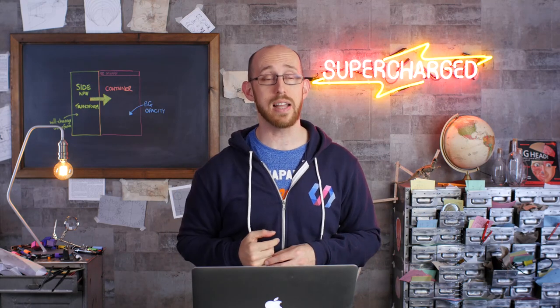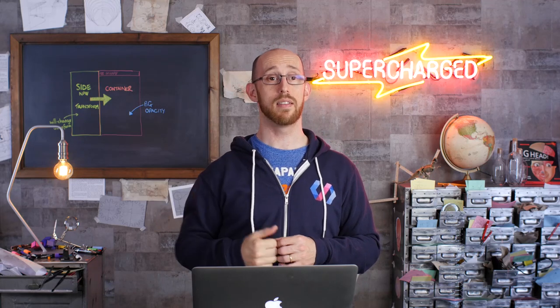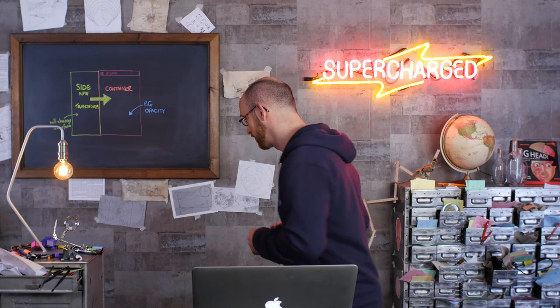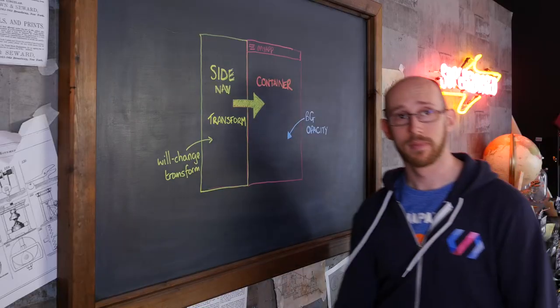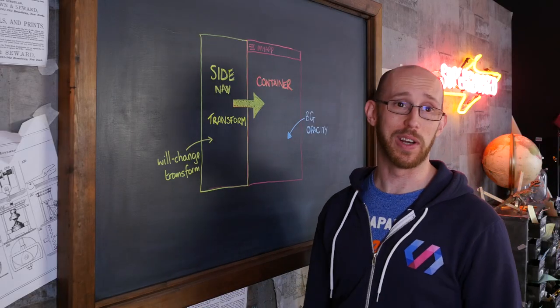But before we do that, as usual, we're going to head over to, yep, you guessed it, Theory Corner. Join me. Hello. Welcome back to Theory Corner.